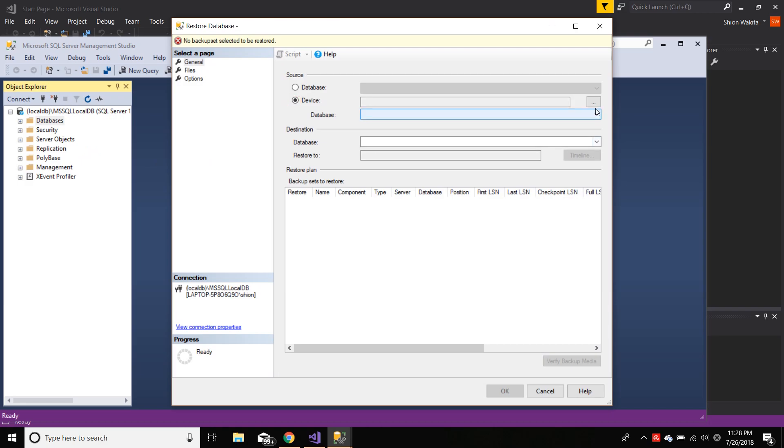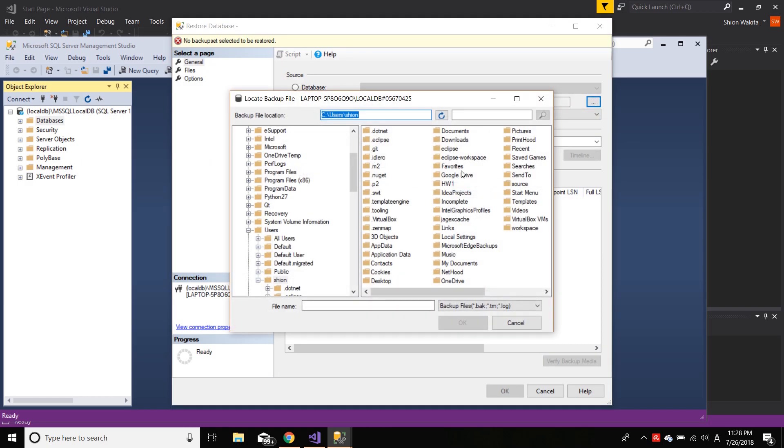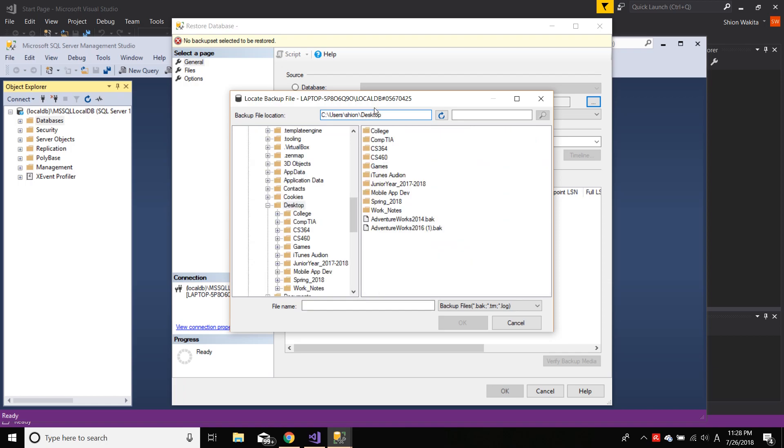And browse through all your files and find the .bak file. In my case, I downloaded it to the desktop. So let's get there.